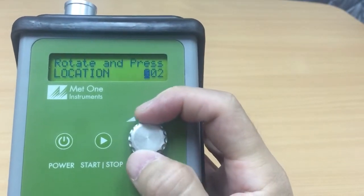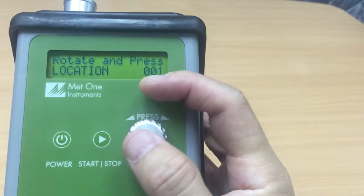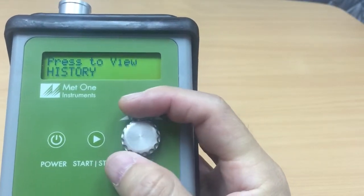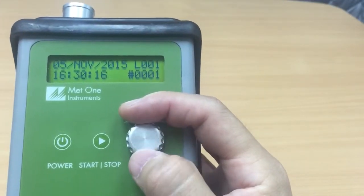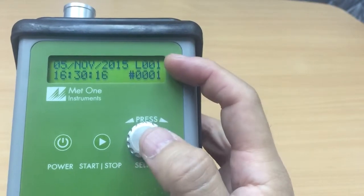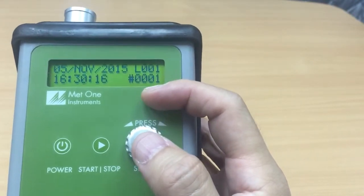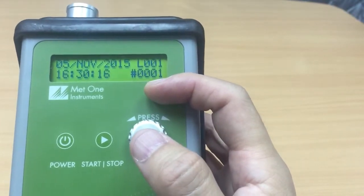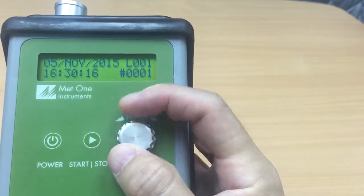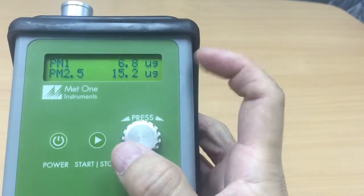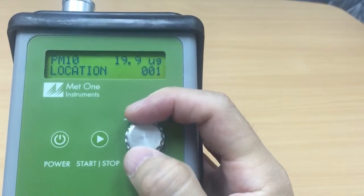I want to keep it to location number one. Press to view history. I had location one with one measurement taken a few minutes ago — today is the 5th of November — and I only have one measurement.